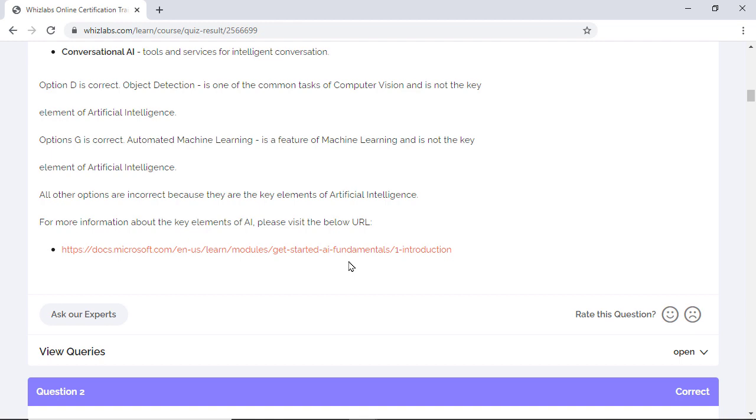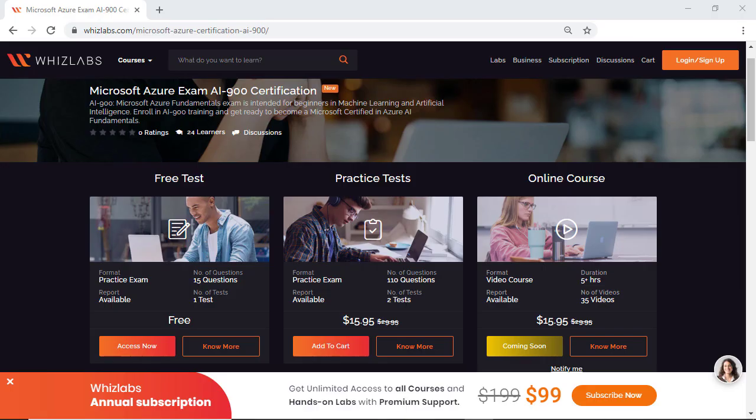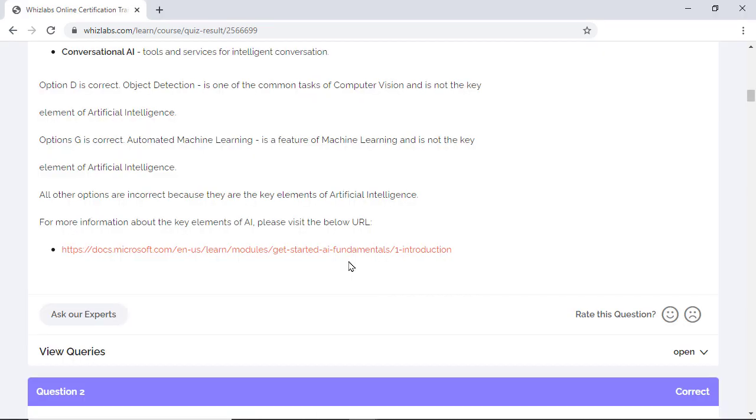So if you want to clear the AI-100 exam, check the description for the link to the entire practice test. Roughly there are 110 questions that cover the length and breadth of all the objectives in the exam. Also please comment if you would like me to do the sample test for any other Azure Certification section and do subscribe, share, and like the video.